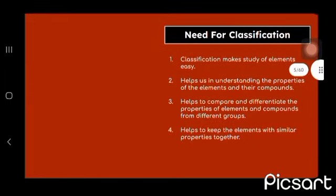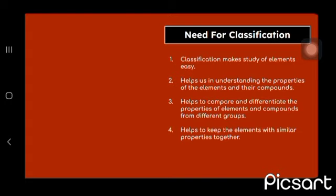What was the need for classification? It makes study of elements easy and helps us in understanding the properties of the elements and their compounds. It helps to compare and differentiate the properties of elements and compounds from different groups. It helps to keep the elements with similar properties together.